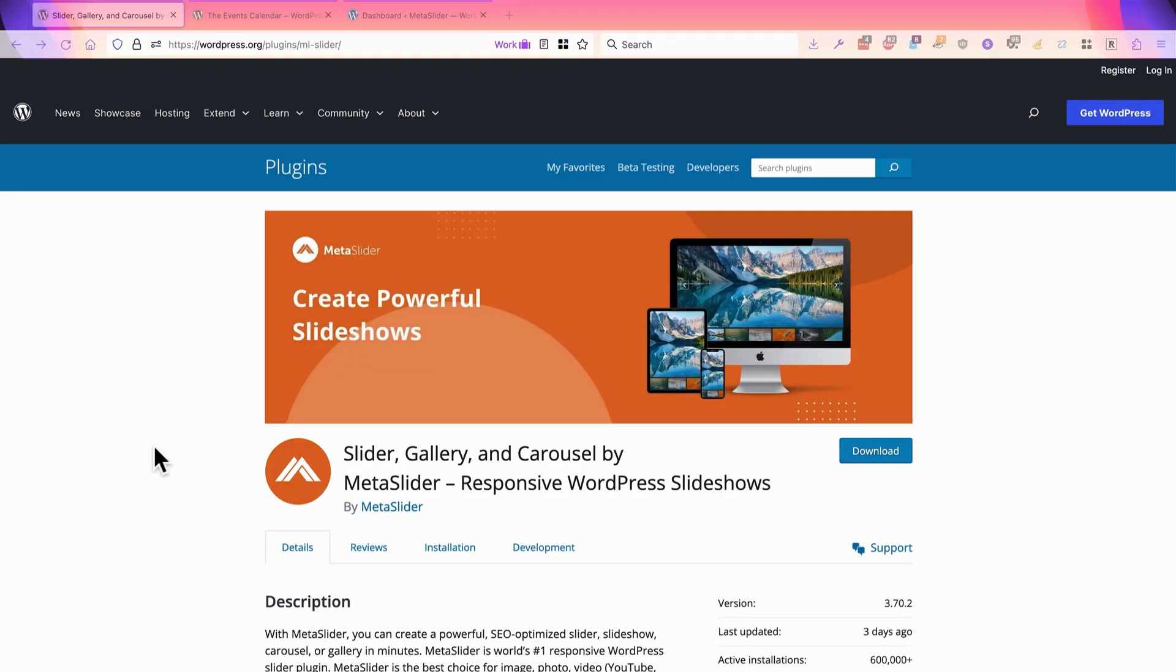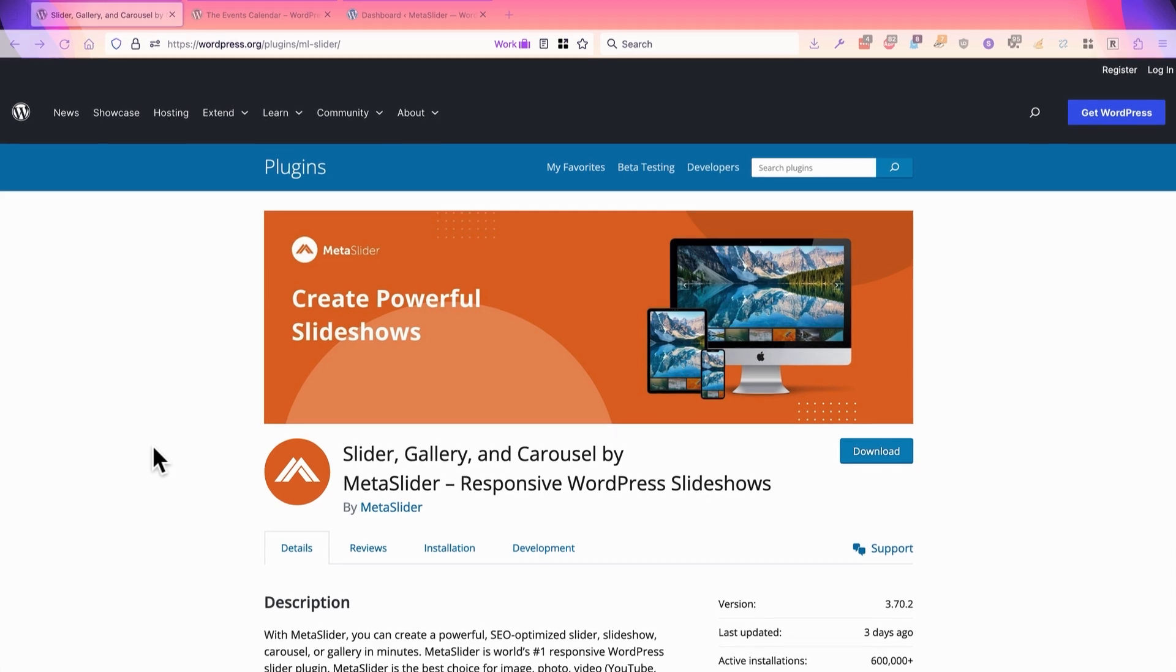Hey everyone, this is Steve from MetaSlider, which is the best way to build a slideshow on your WordPress site.